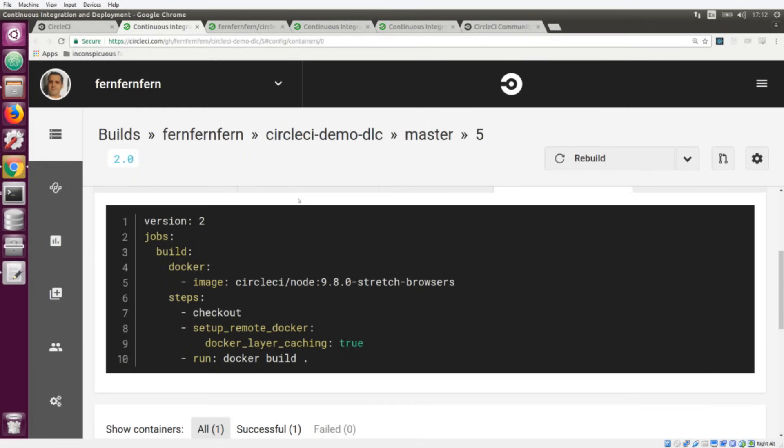I have a very simple configuration file here where I'm building a Docker image, and you can see that I've added an option called docker_layer_caching. Let's take a look at what happens when we build Docker images while Docker Layer Caching is enabled.